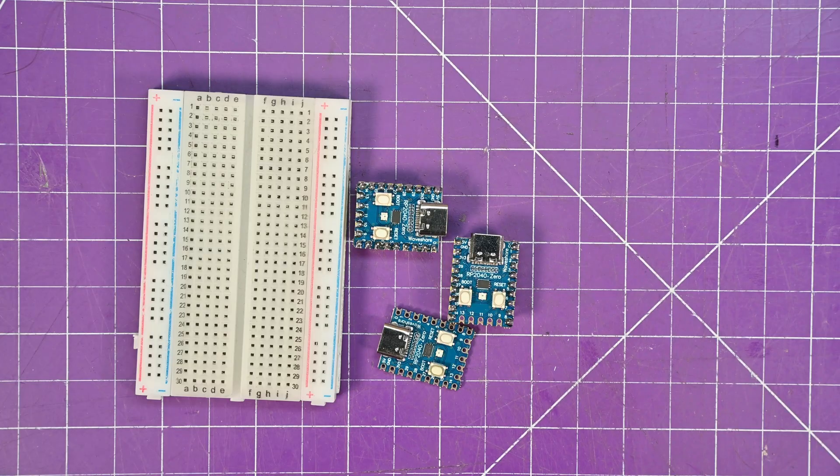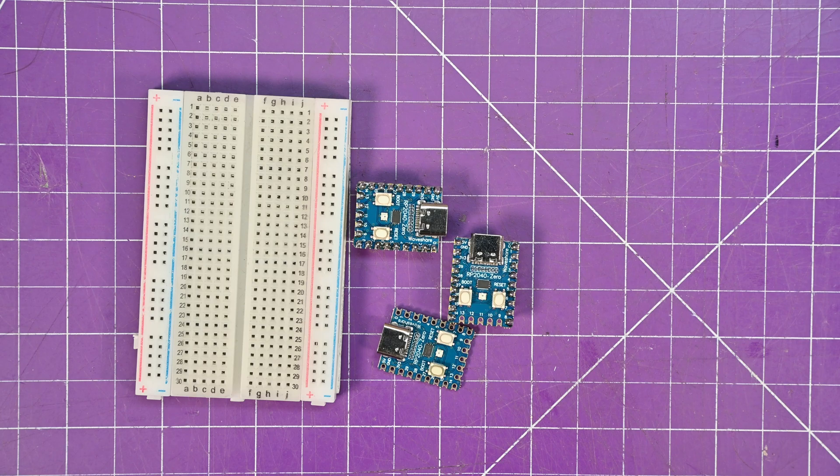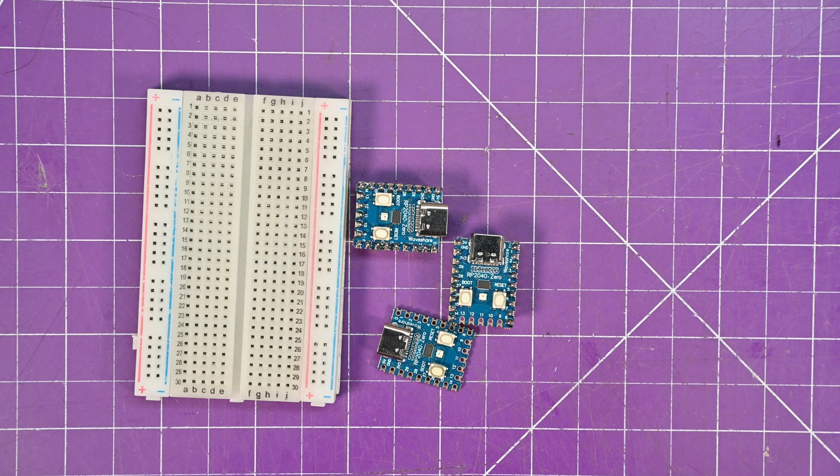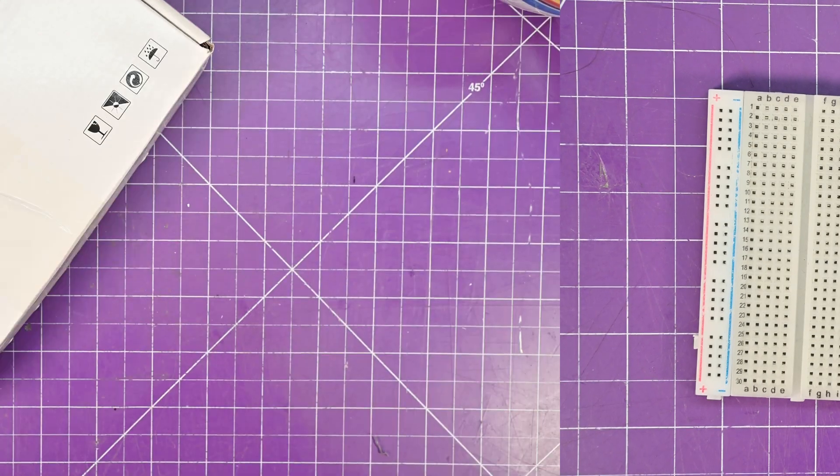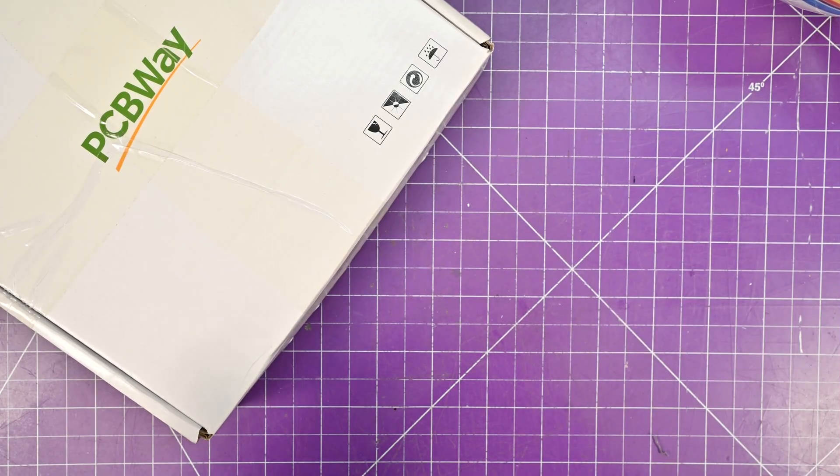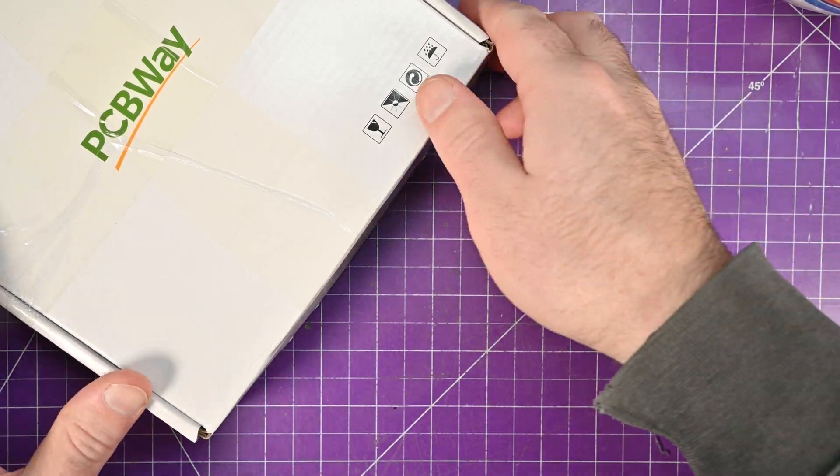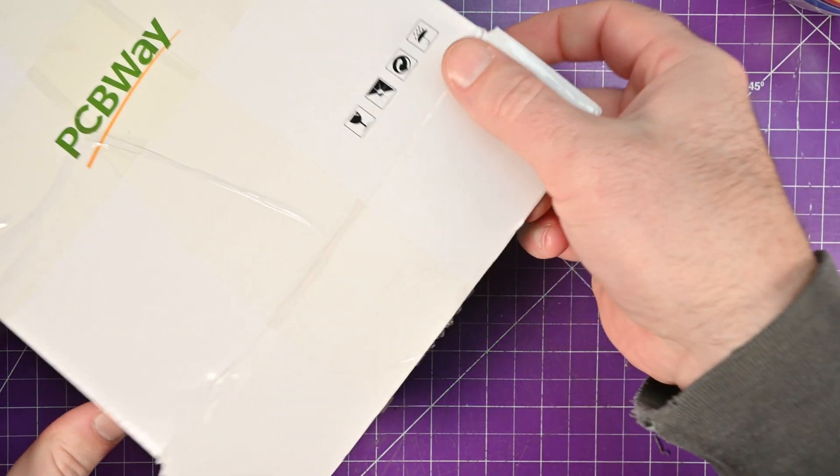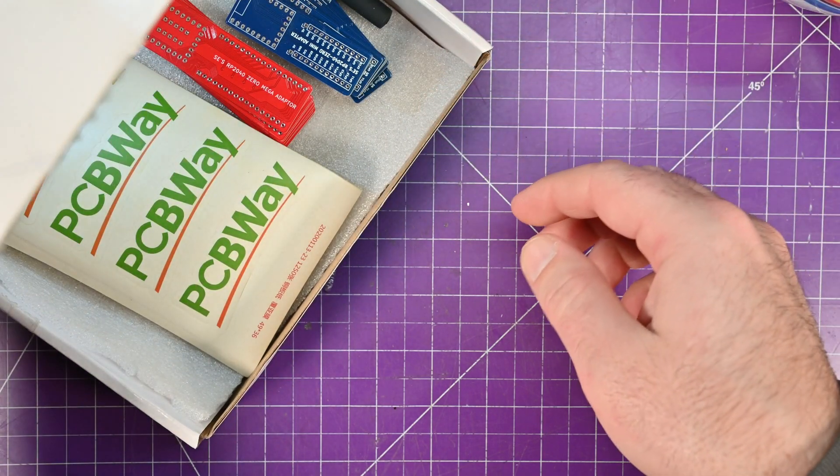So how do we fix this problem? Well, follow me. You just head over to PCBWay.com and order some of these adapter boards that I've made.